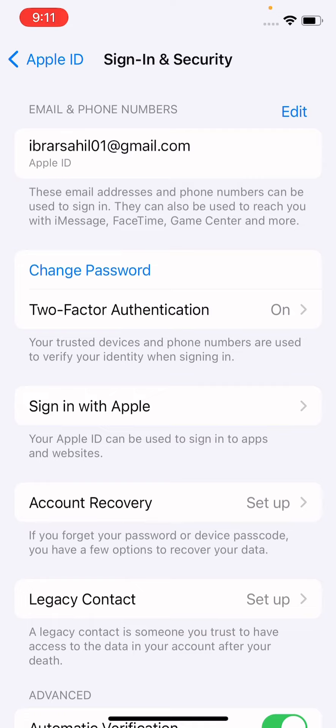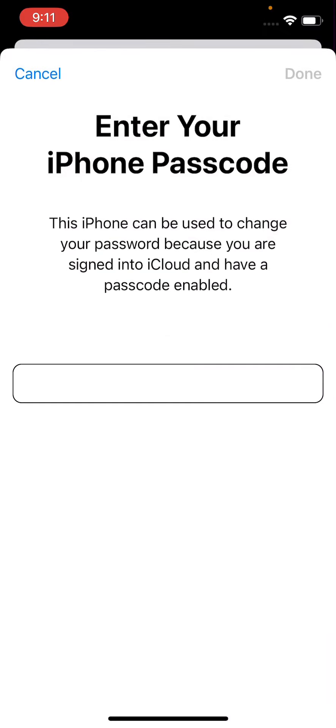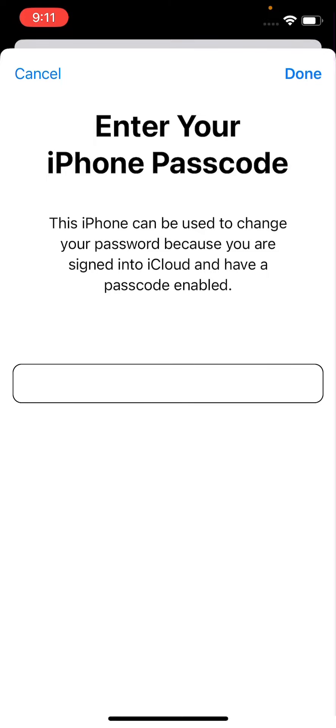Now enter your iPhone passcode. So you have to just enter your mobile passcode. Now after this, tap on Done.